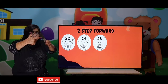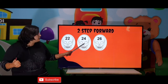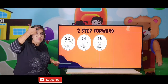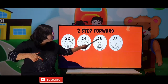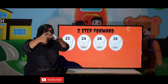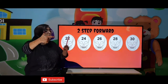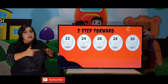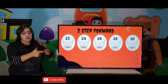So at the second step, which number came? 24. Similarly, from 24, moving 2 digits forward gives 25 and 26. At the second step, which number came? 26. Then 27, 28 — so which digit is it? 28. Then 29 and 30. So 2 step forward means you move 2 numbers ahead: 26, 28, 30.